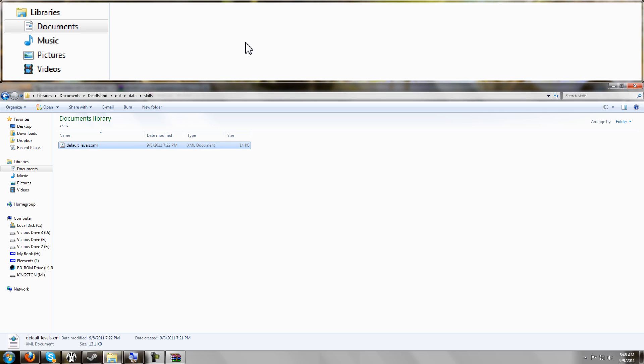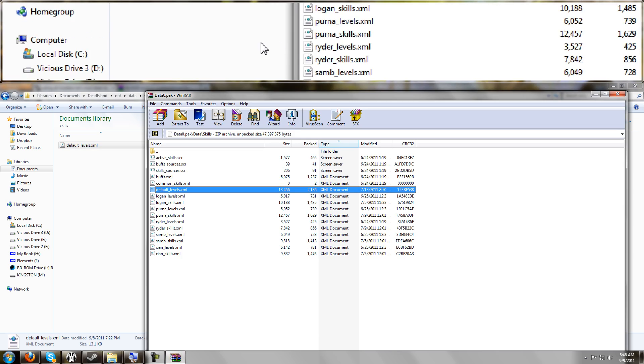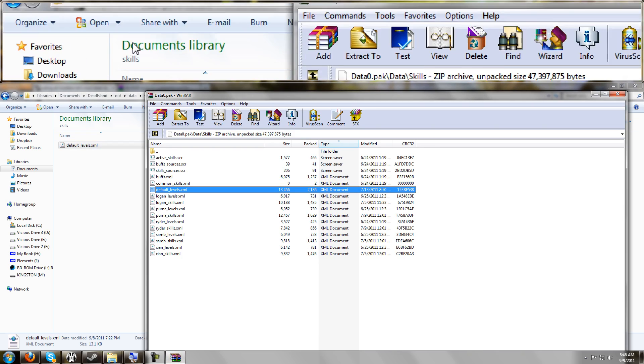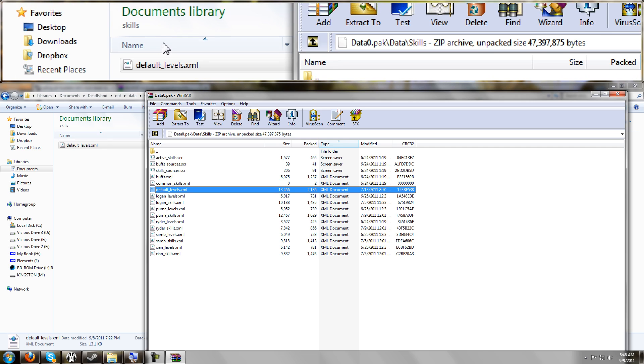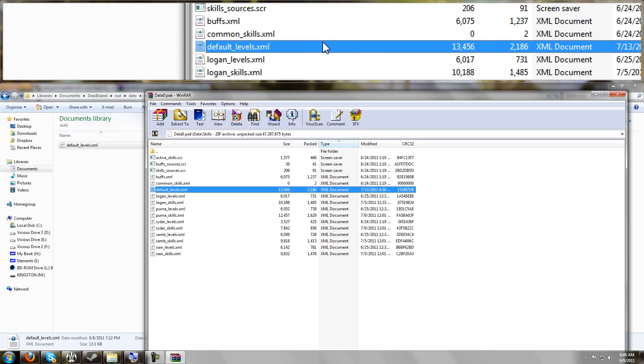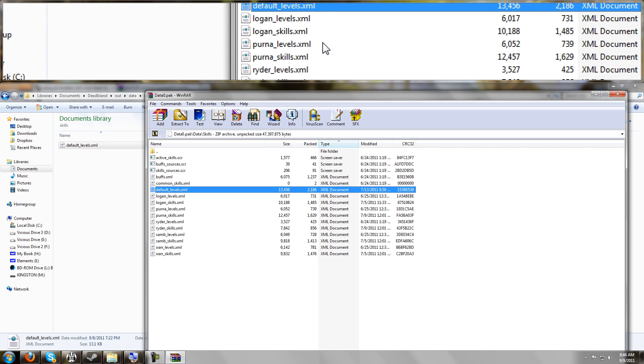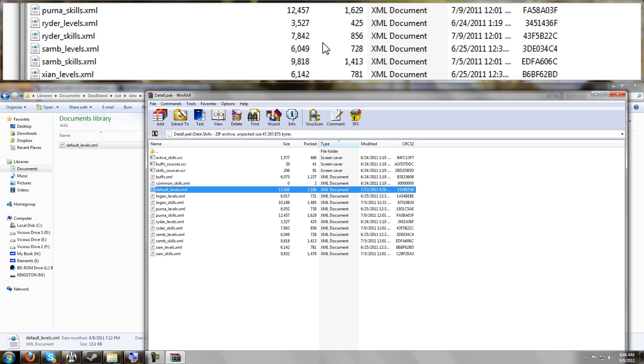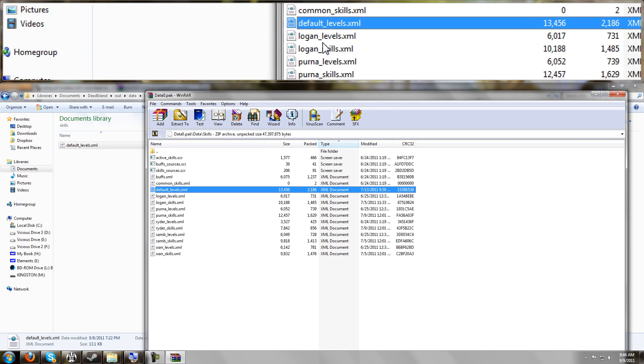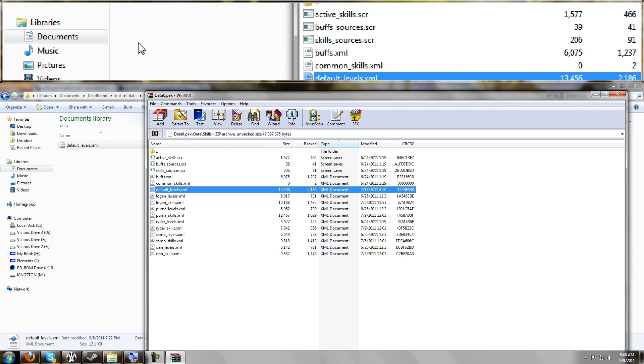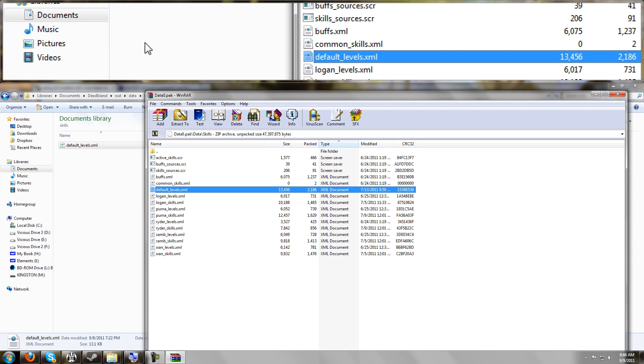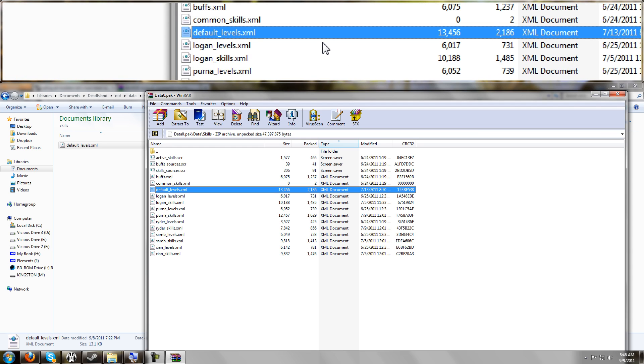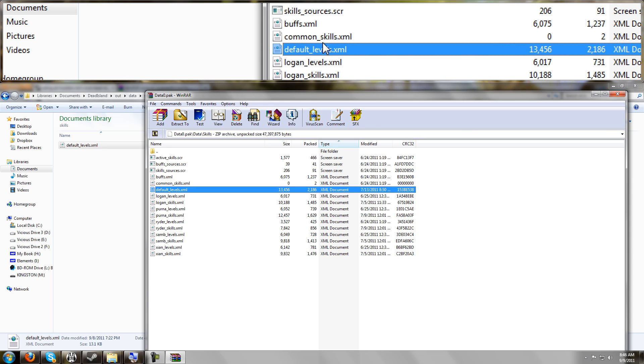And now next time you start the game up, what's going to happen is the game will read your files that you put inside of your My Documents before it goes into the pack file and reads the default values from the game. So basically any of these that you copy over to your My Documents and make changes to will be read before the game reads its default files. And that's what we're doing.